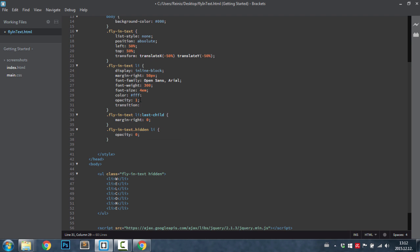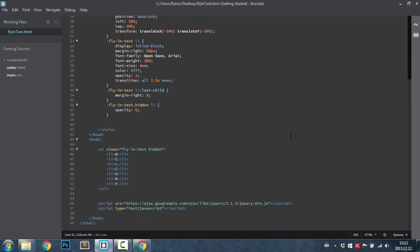Also for that we need transitions to see those animations. We're going to target all properties. Animations will happen over 2.5 seconds and the function will be ease.